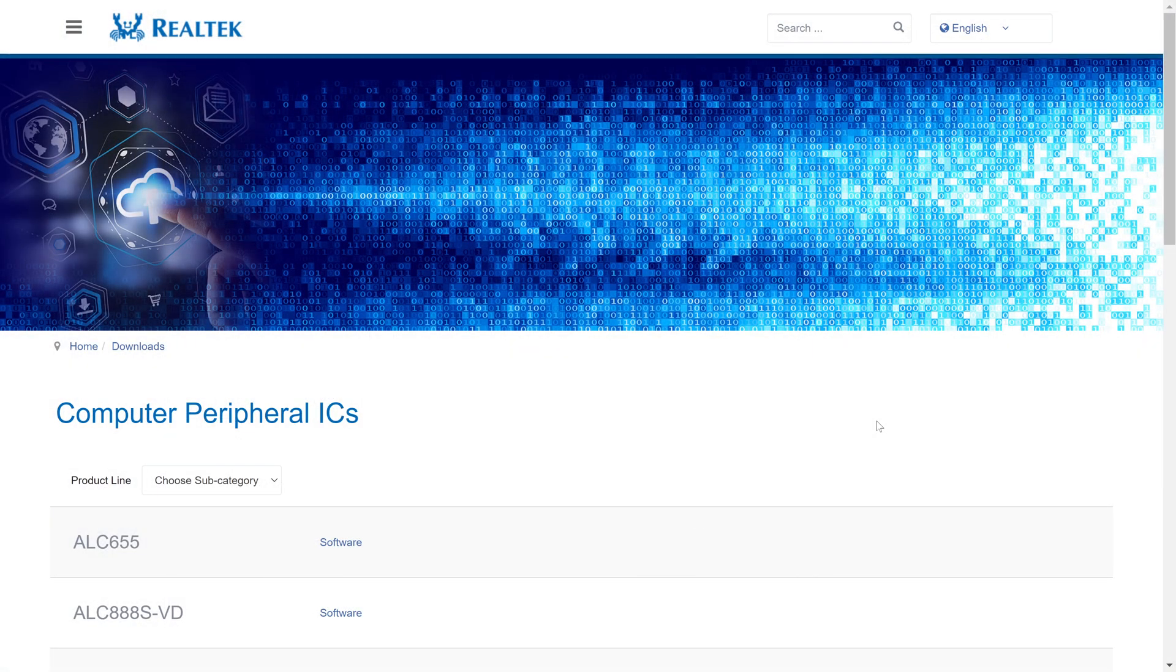The third method is to get the drivers manually from the Realtek website, however these haven't been updated since 2017 as of making this video. I'll leave the link in the description and if you follow it, you should get to this page.